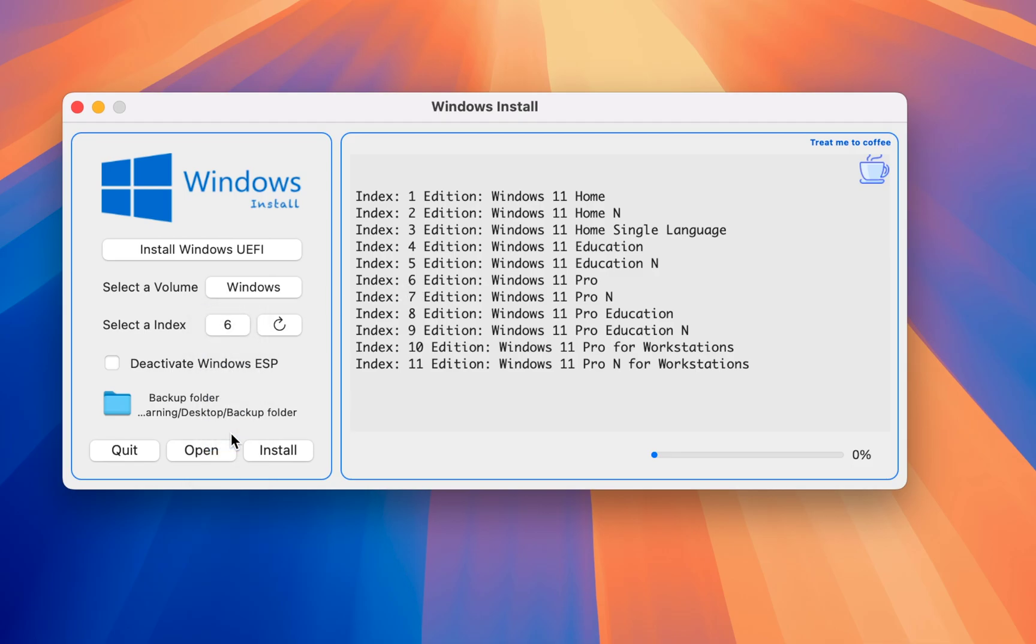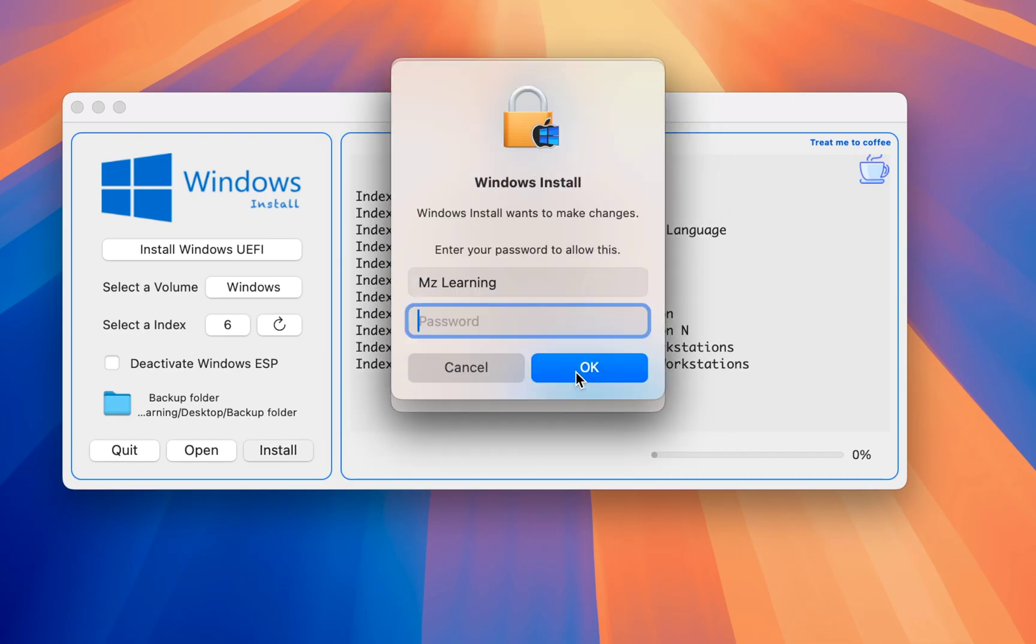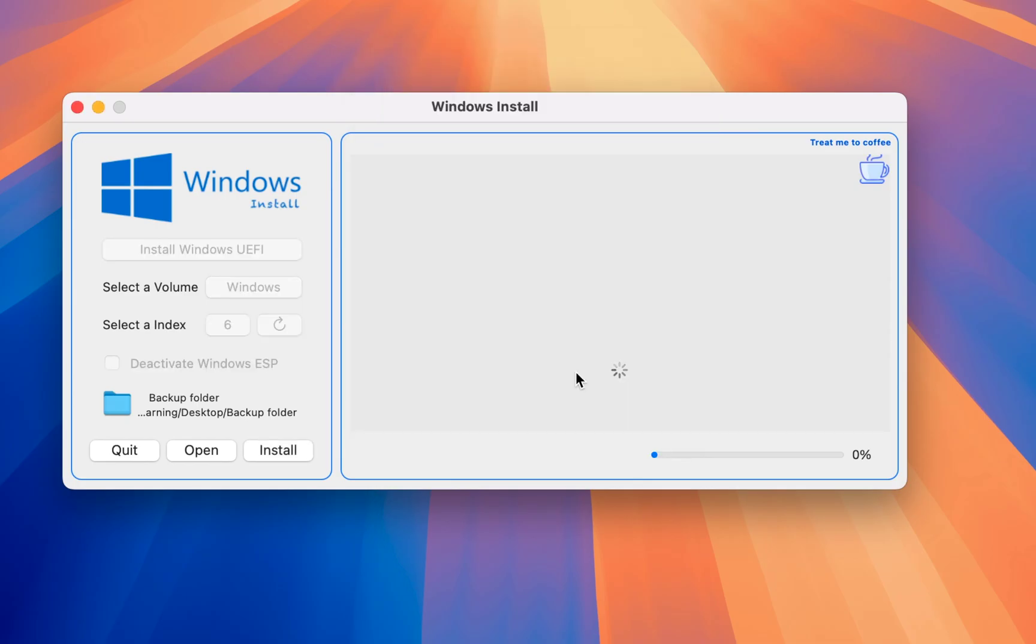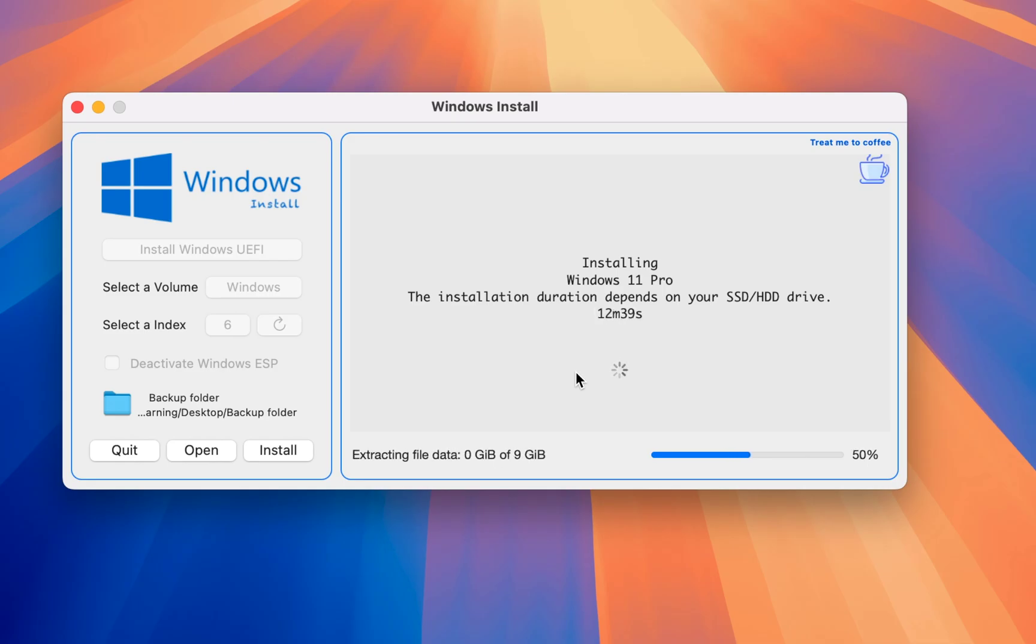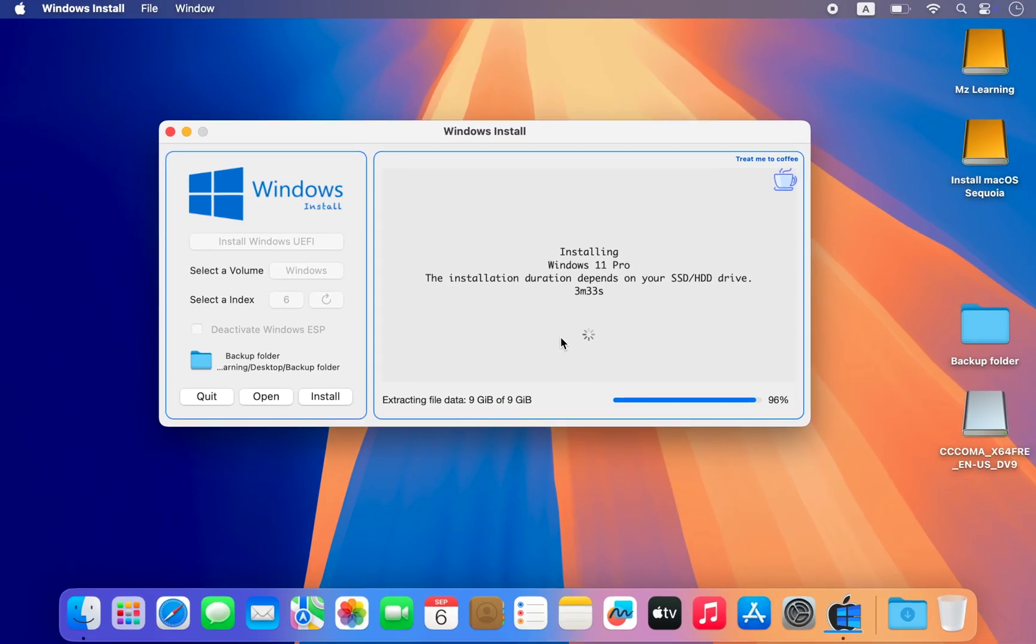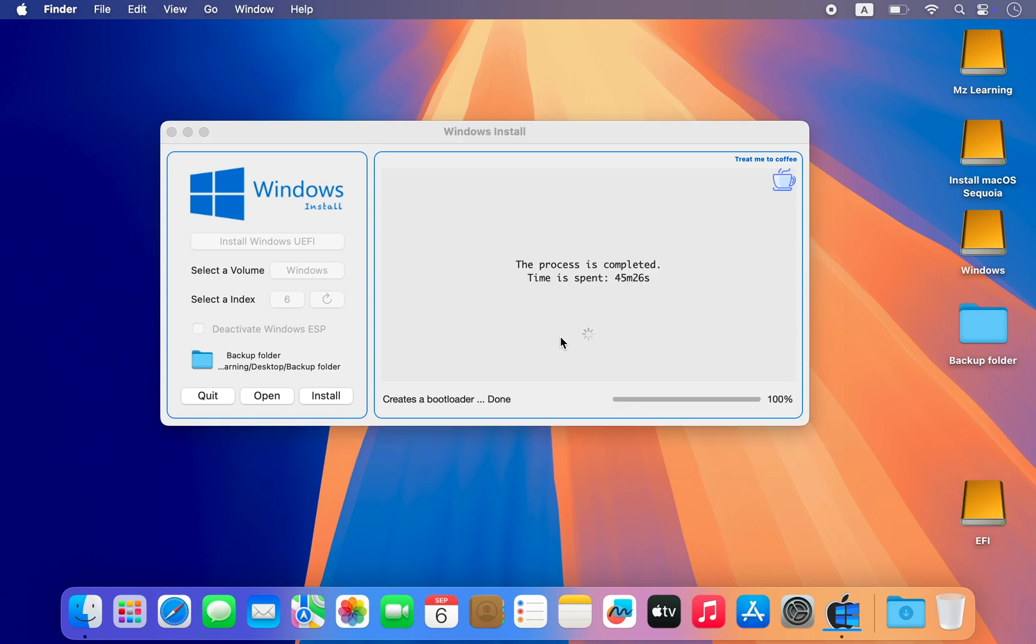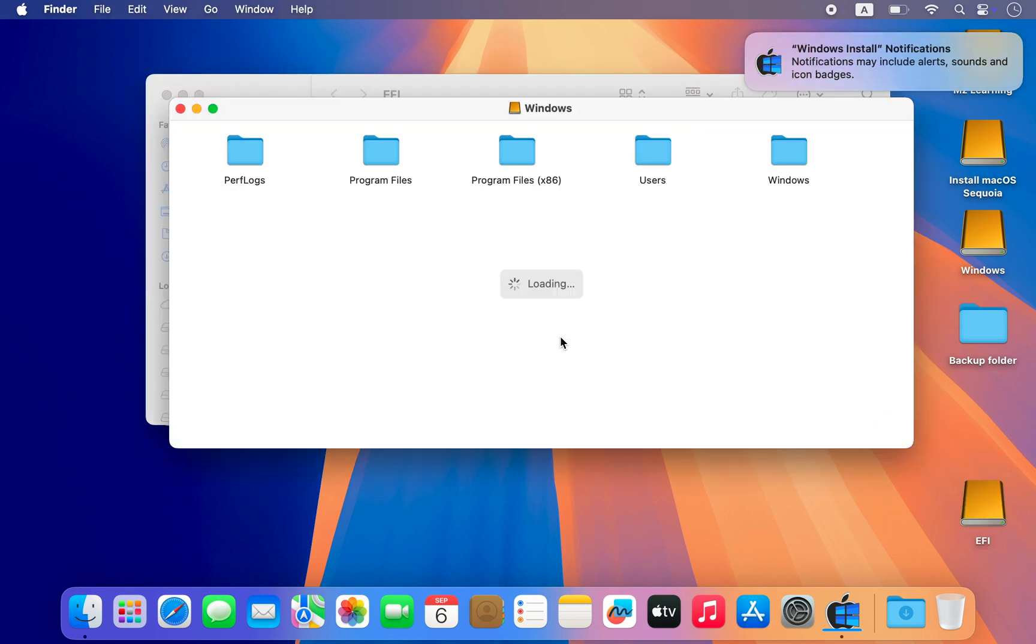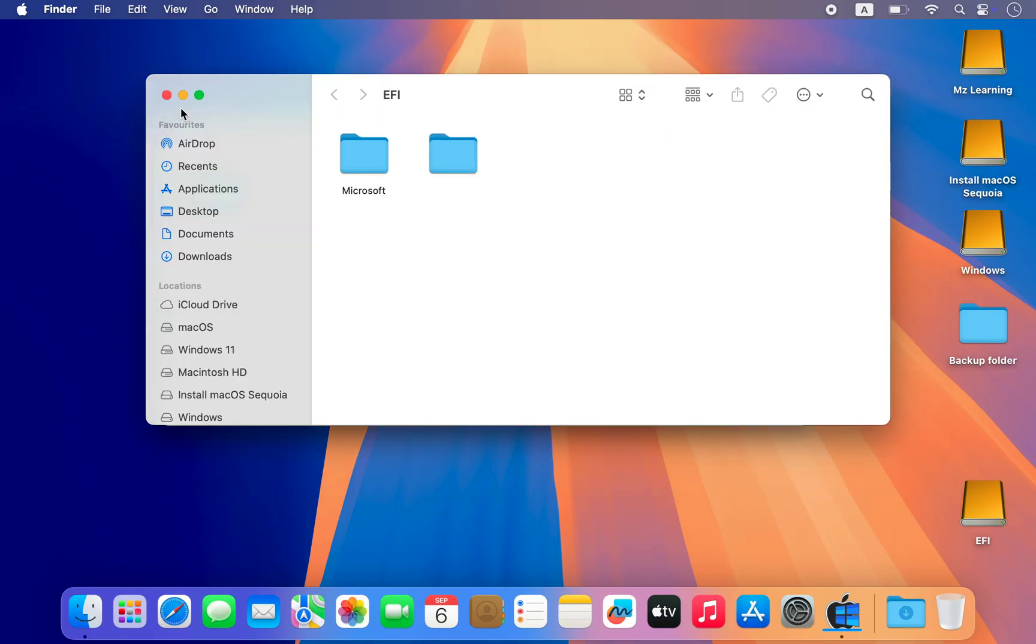For example if I am installing Windows 11 Pro which has index number 6, I will choose 6 here. Now click the Install button. The app will prompt you for your Mac login password. Enter it and that's it. The software will automatically install Windows 11 onto your selected partition. Once the installation is complete you will see a notification. At this point you can simply close the app.